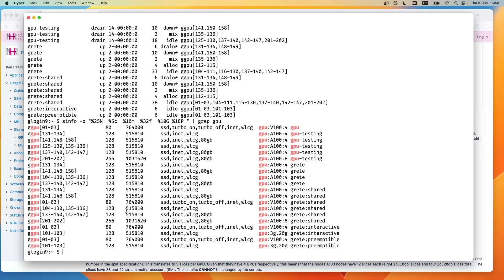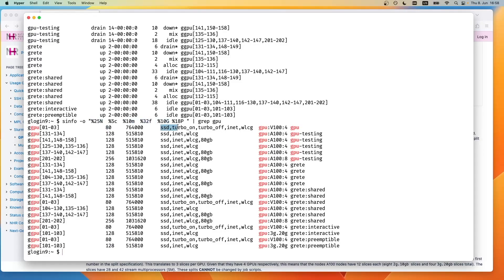What we can see here is the actual nodes, also the CPUs that they have, some memory, and also some other parameters like SSD or whether turbo is on or off, whether you have internet. You can see here our shared partition and also our interactive partition.